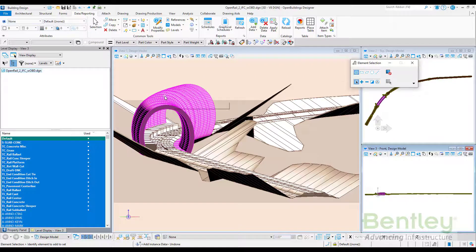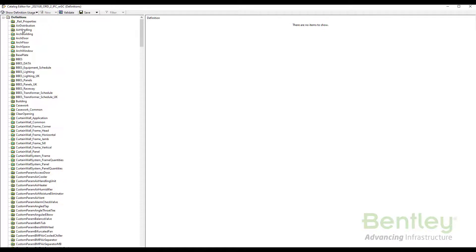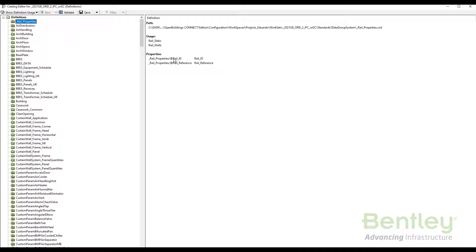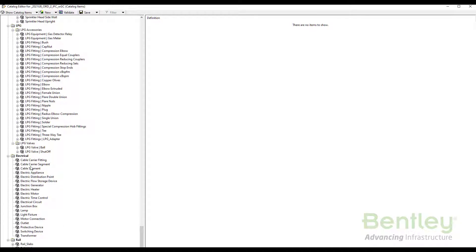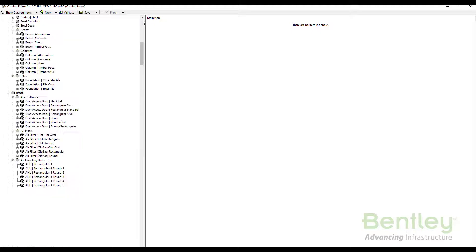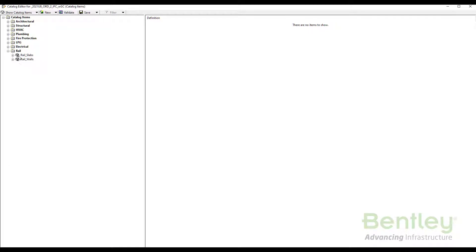This is OpenBuildings where we have copied a file coming from OpenRail. You can see several elements: the ballast, the concrete sleeper, and so on. We have prepared the workset to include some definitions for rail. Checking the definition usage, there is a rail properties definition with two properties — Rail ID and Rail Reference — associated to two objects called Rail Slab and Rail Walls. In the catalog items list, scrolling to the bottom, you can see the rail categories defined, with architectural and structural categories collapsed to reveal a new one created for rail.